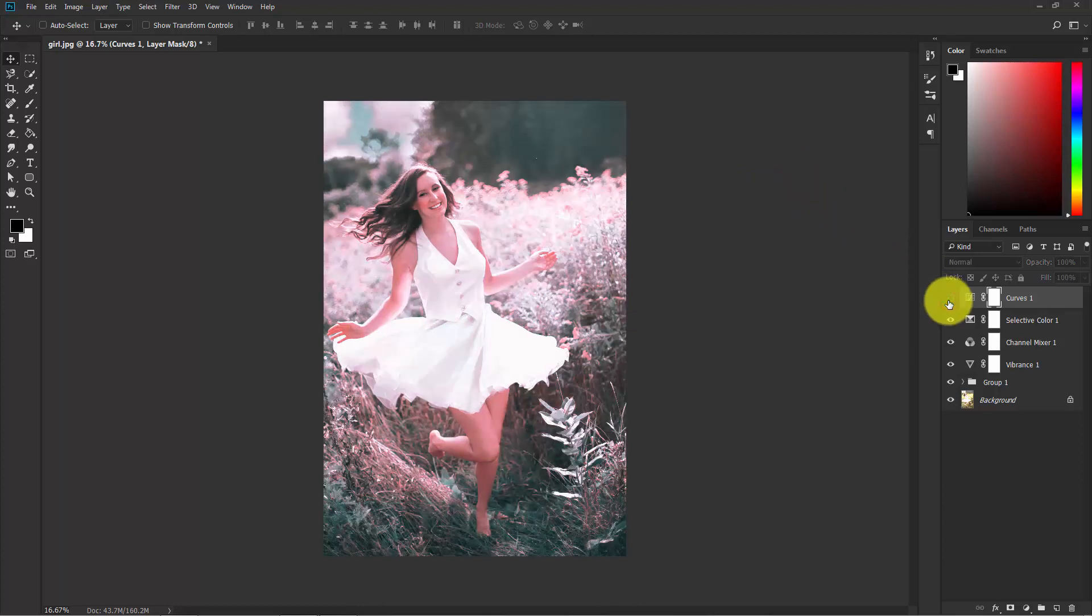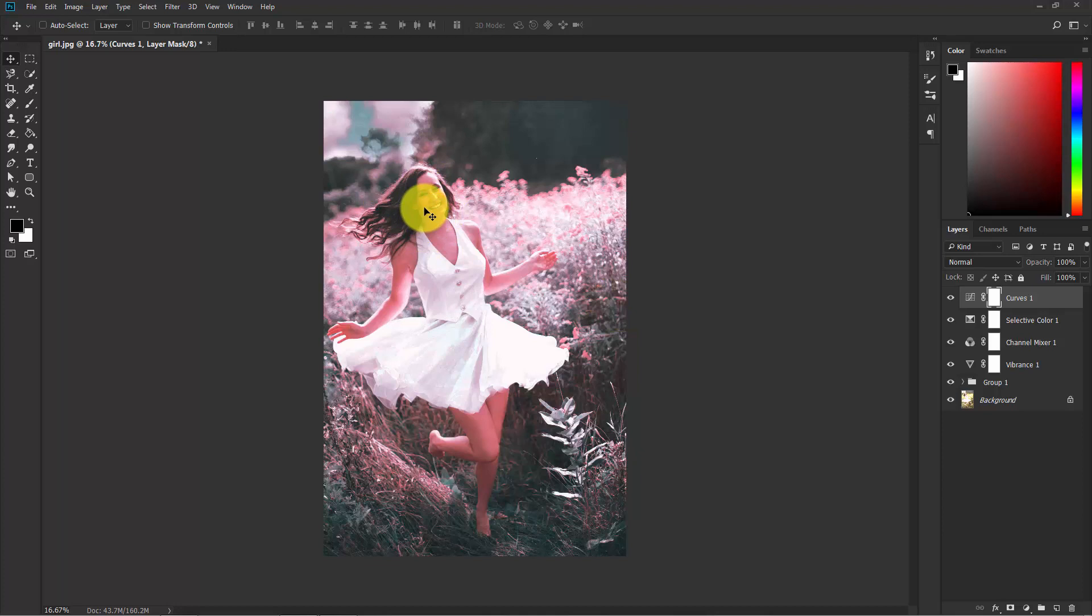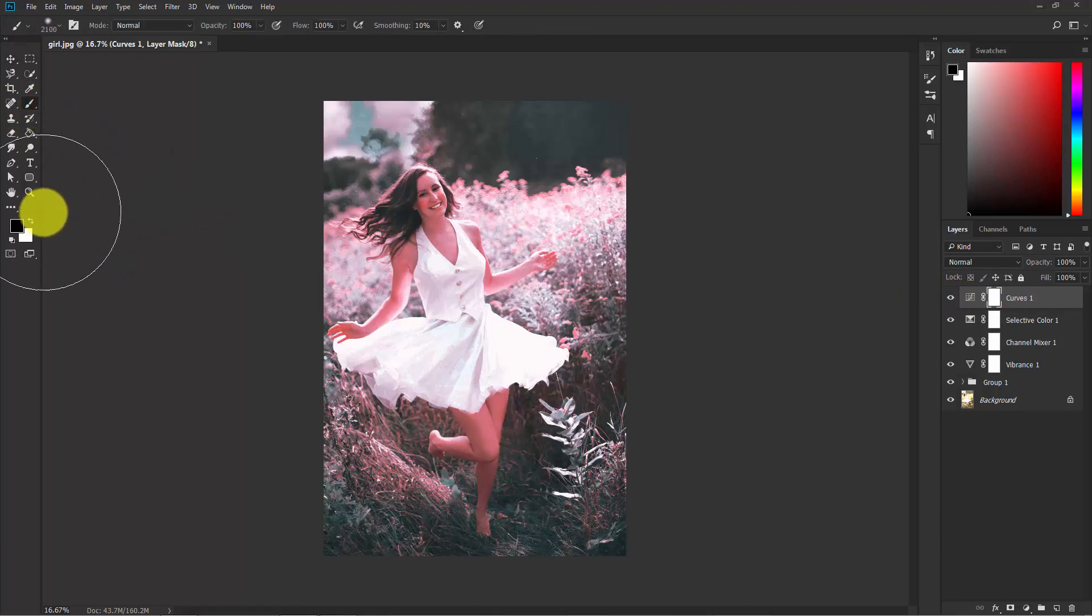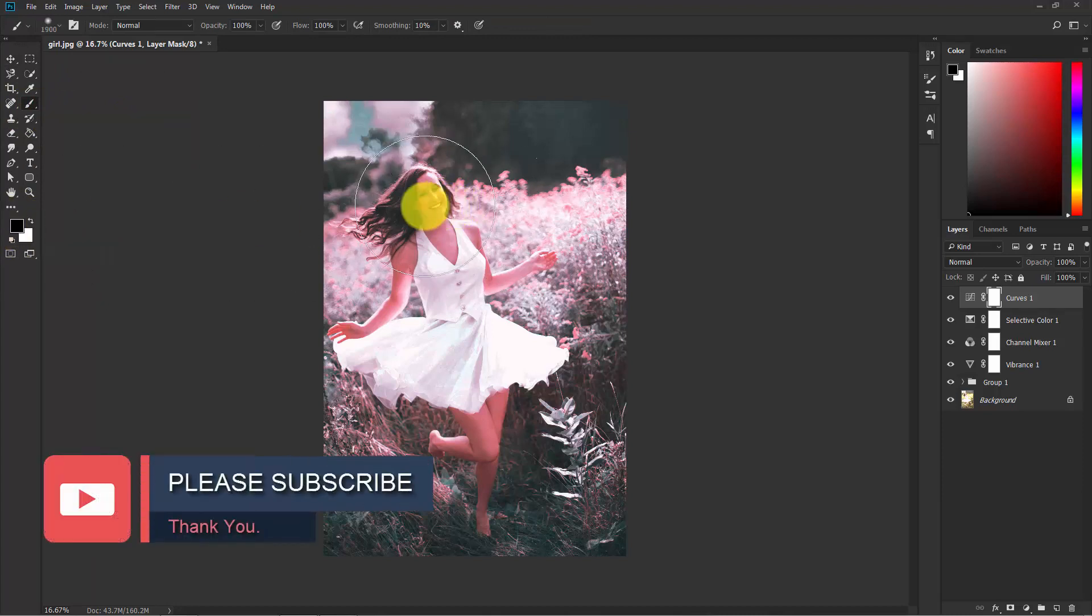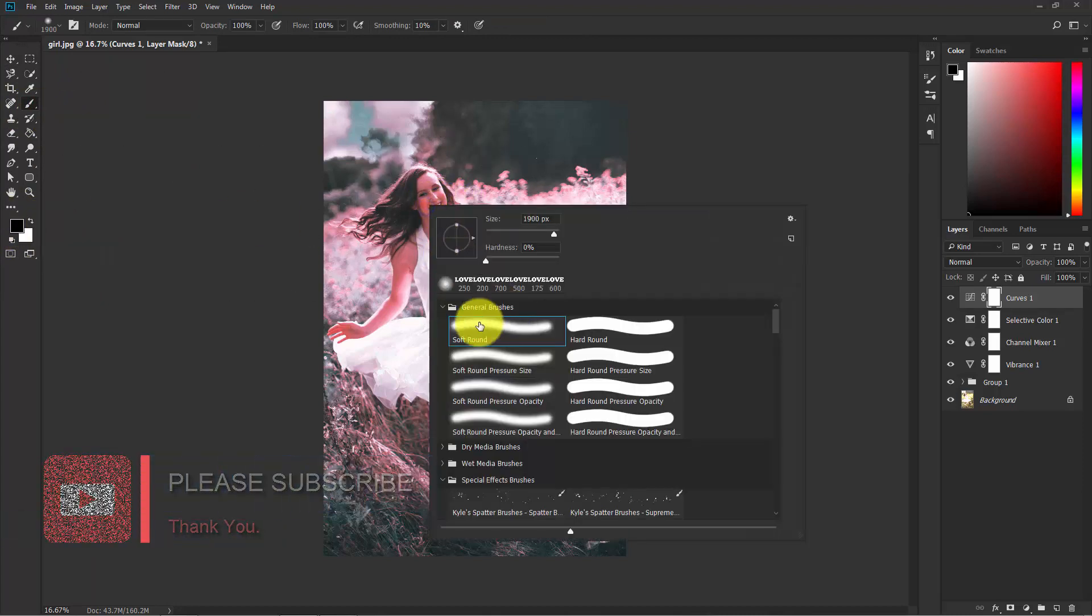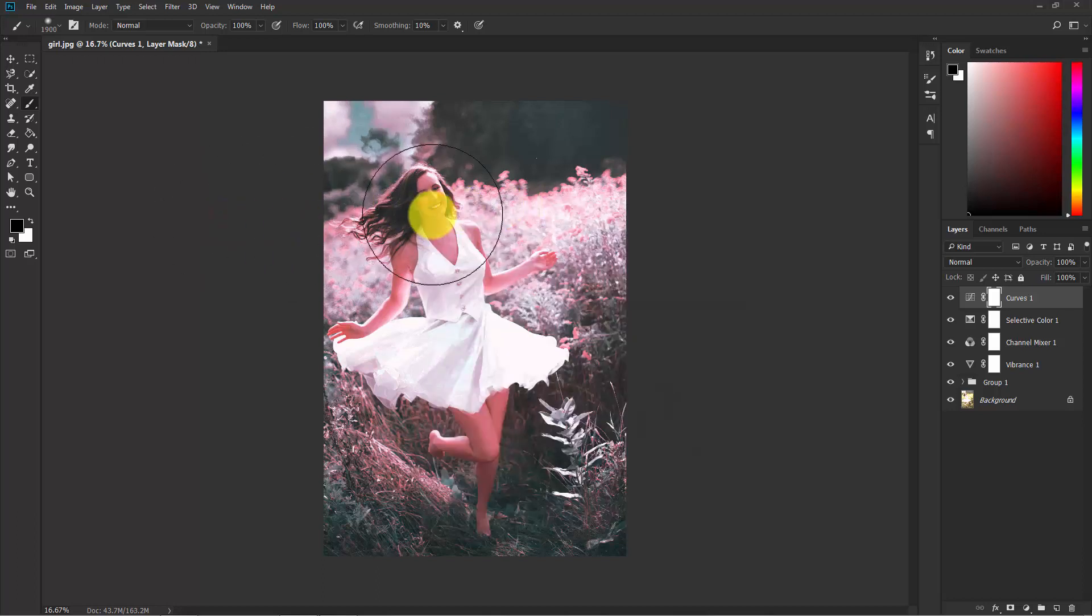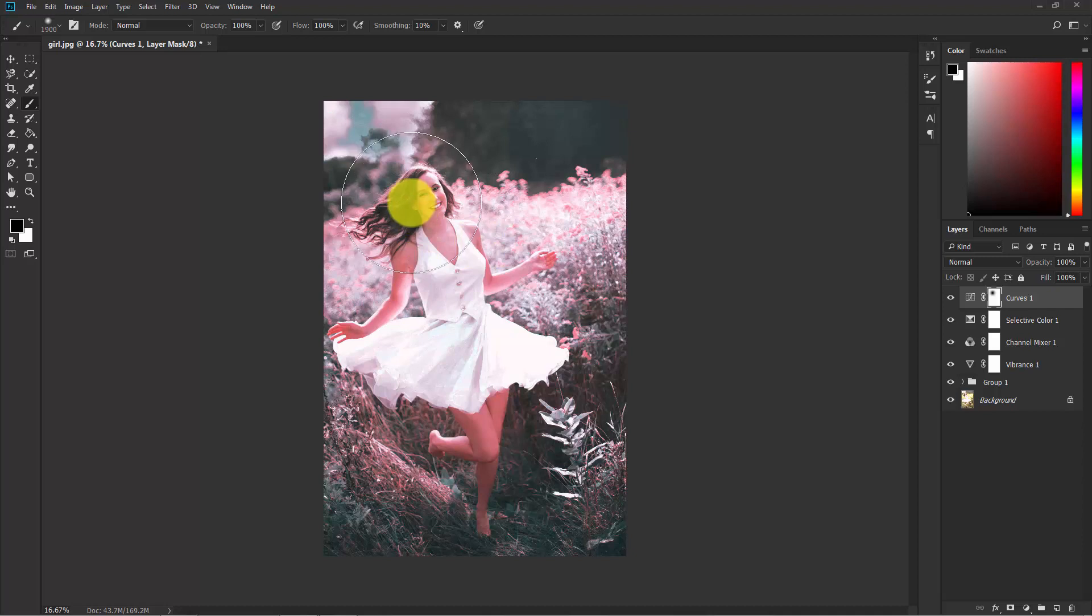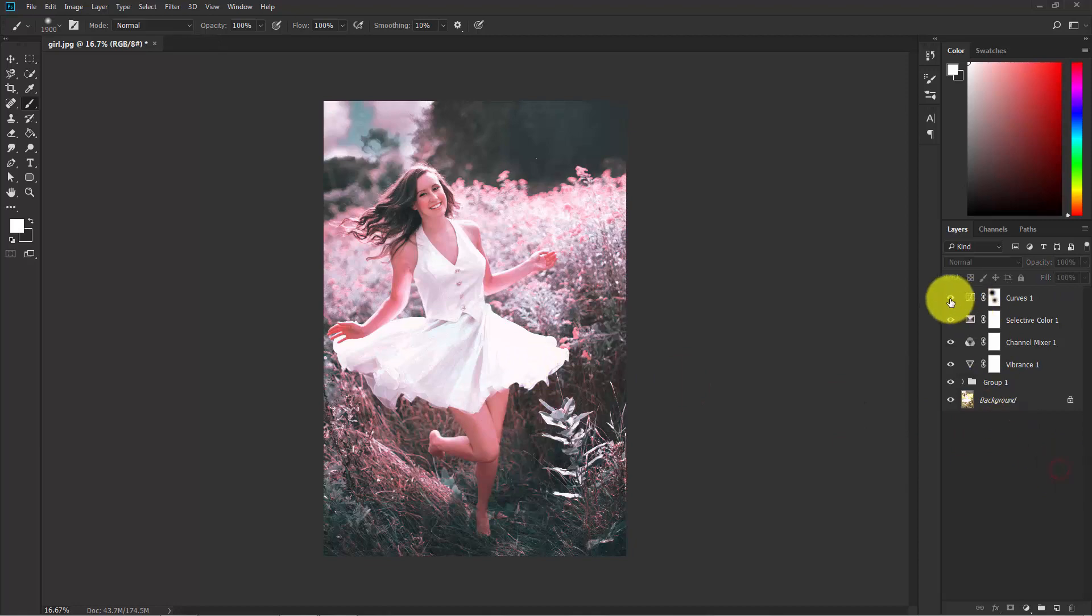Now you can see the before and after. I don't want the face to get too dark, so click on the Curves mask thumbnail and choose Brush. In the color, choose black as the foreground color and select a round soft brush. Make a click on her face to get rid of the black, and here. Now you can see the before and after.